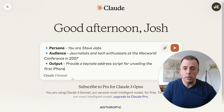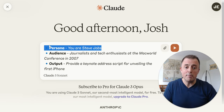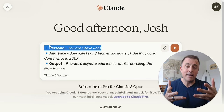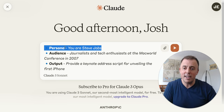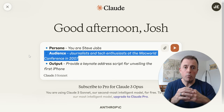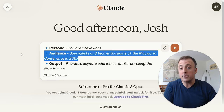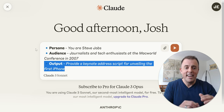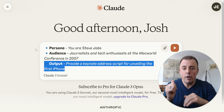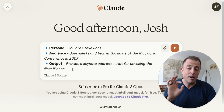Here's a quick example, and then we'll go over a more detailed one. Persona: 'You are Steve Jobs.' We are telling the model to become a different person so that it can begin thinking like that person and providing content that would come from that person. Audience: journalists and tech enthusiasts at the Macworld conference in 2007. Output: provide a keynote address script for unveiling the first iPhone. That's a quick example of Persona, Audience, and Output.